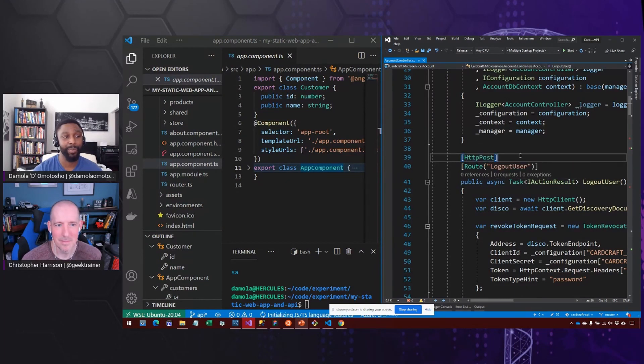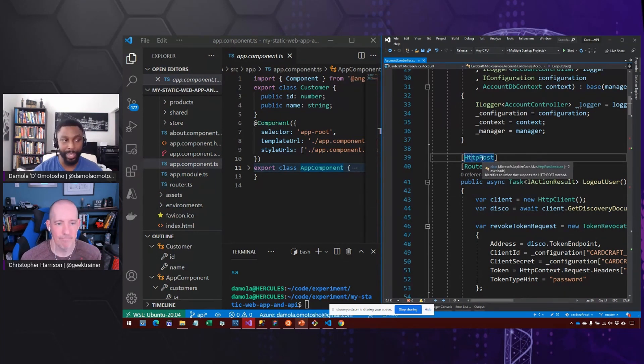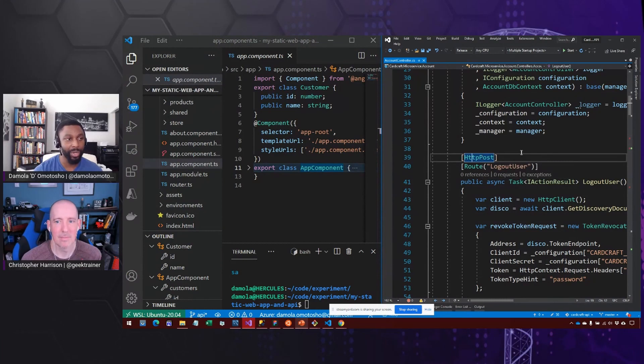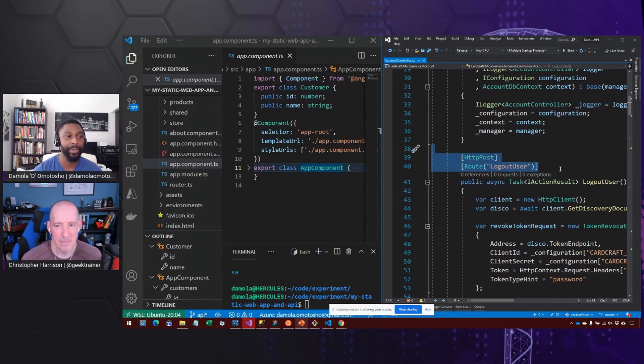we also have this HTTP post decorator, which just means that the only time we should respond when this endpoint is called is if it's an HTTP post. So no gets, no deletes, only HTTP post and only when somebody calls this logout user route.